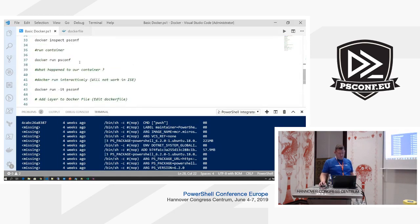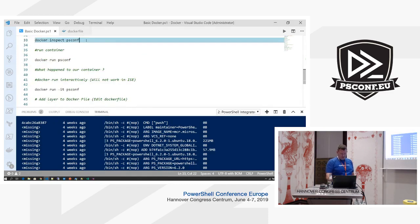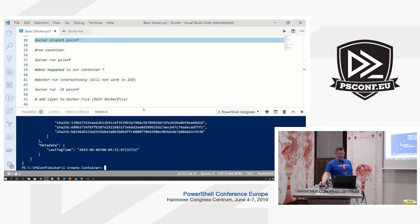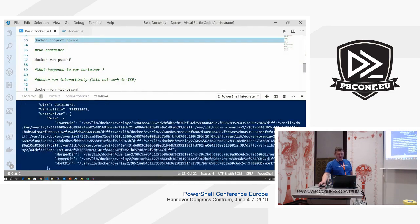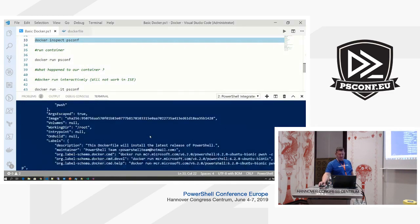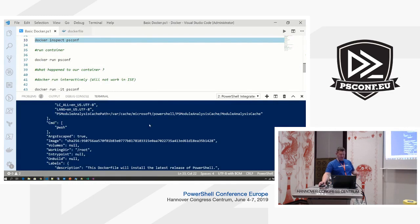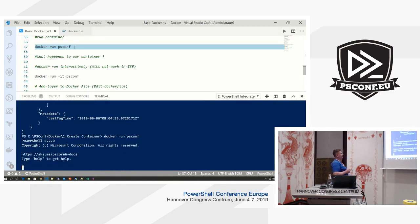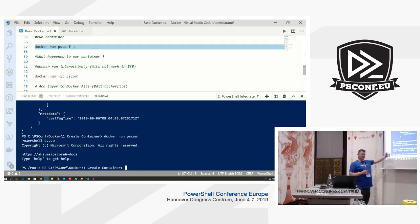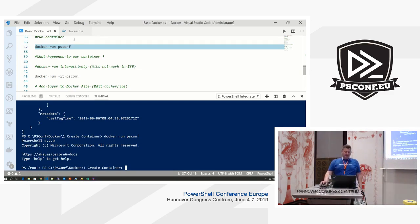You can do 'docker history' with the container name to see all the layers — what Microsoft did when they published the image, and all our eight layers. You can also do 'docker inspect' for more detailed information about networks, layers, and SHA values of the layers. When you run a container without a specified command, it'll start up and exit immediately because there's nothing for it to run.